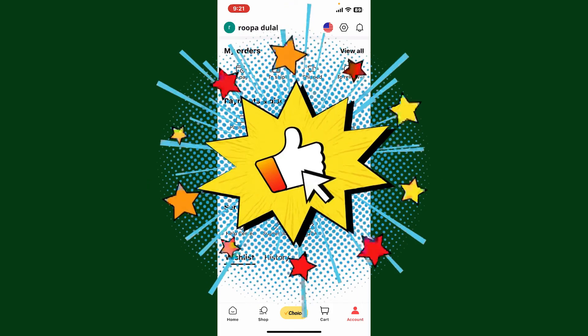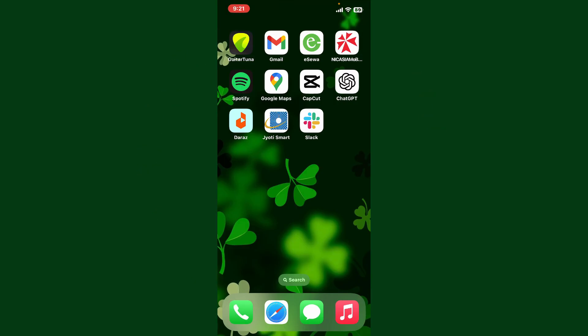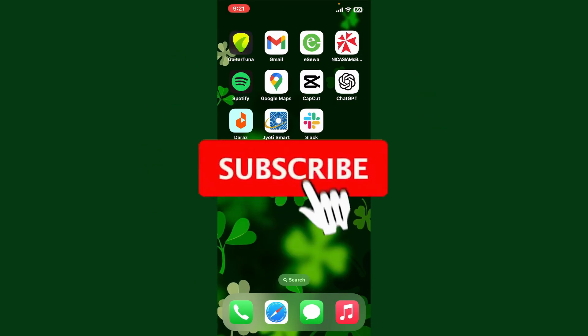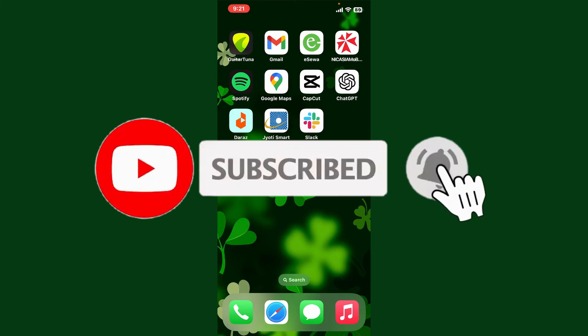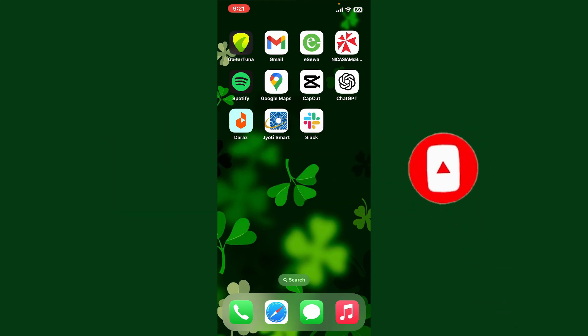If you found the video to be helpful, go ahead and give us a thumbs up. Don't forget to subscribe to the channel by hitting the subscribe button. Also press the bell icon so that you'll never miss another upcoming upload from us. I'll see you again in the next video, goodbye till then.